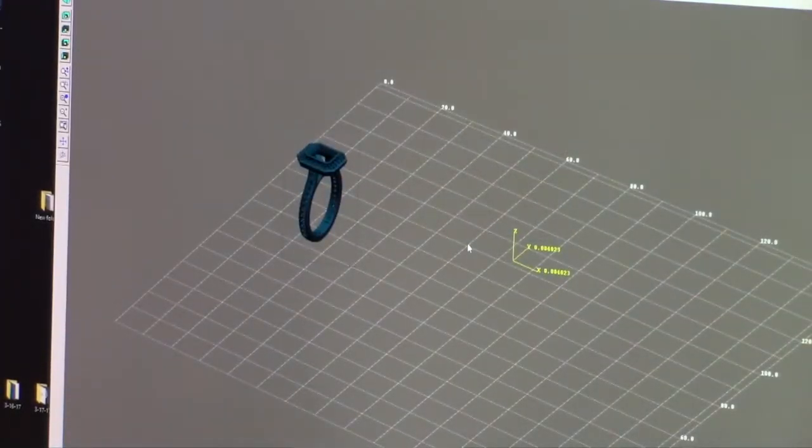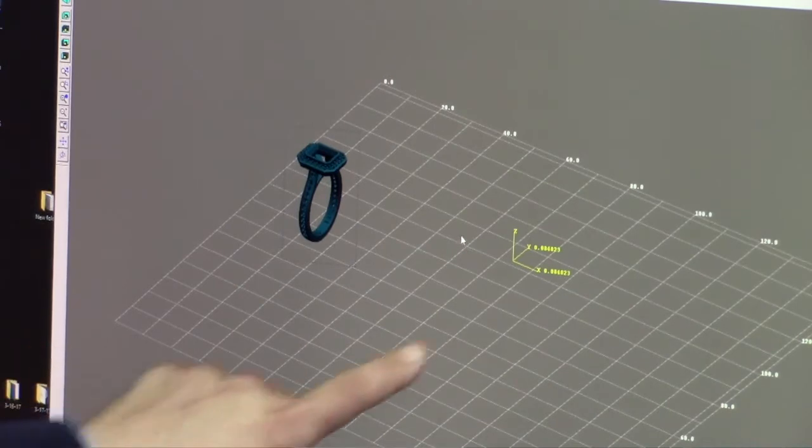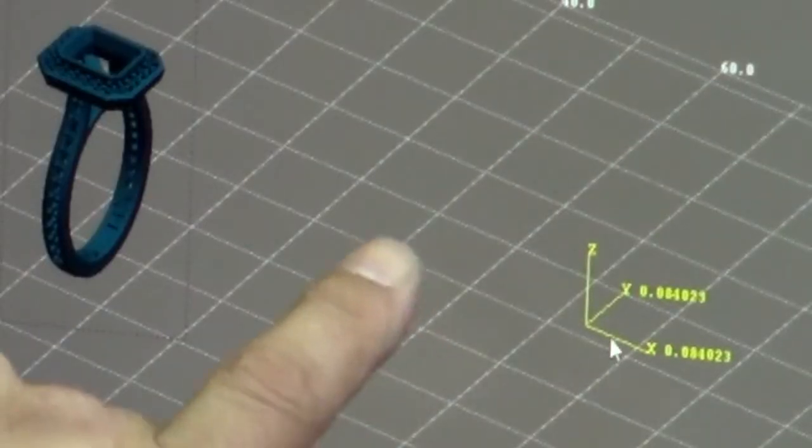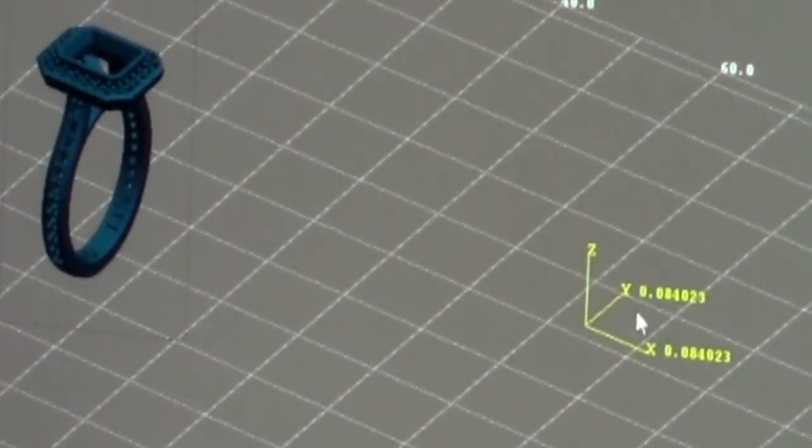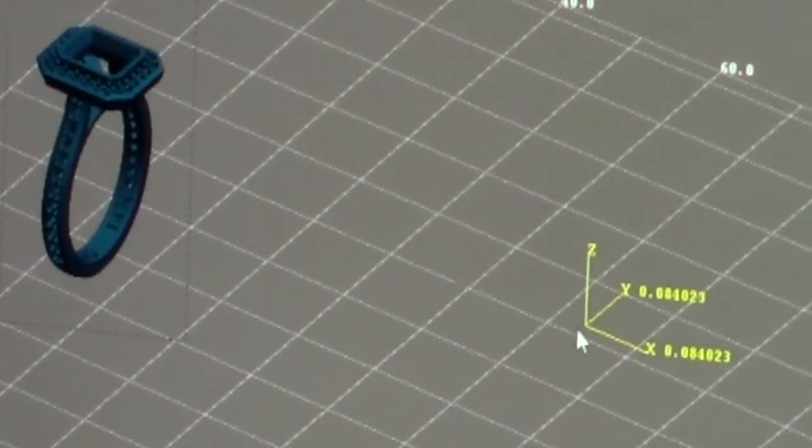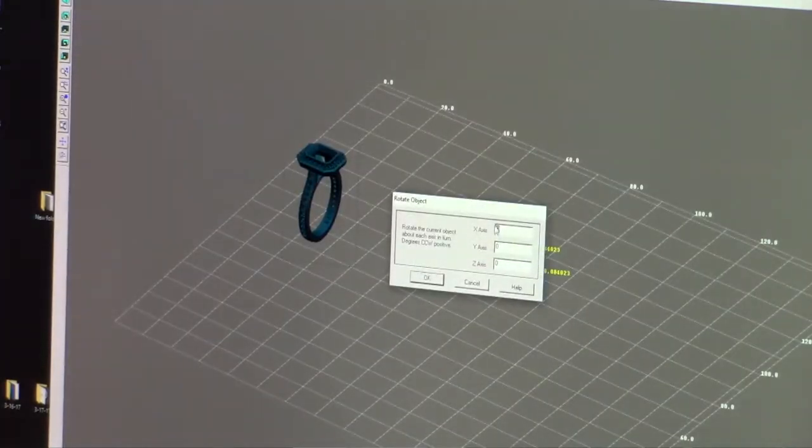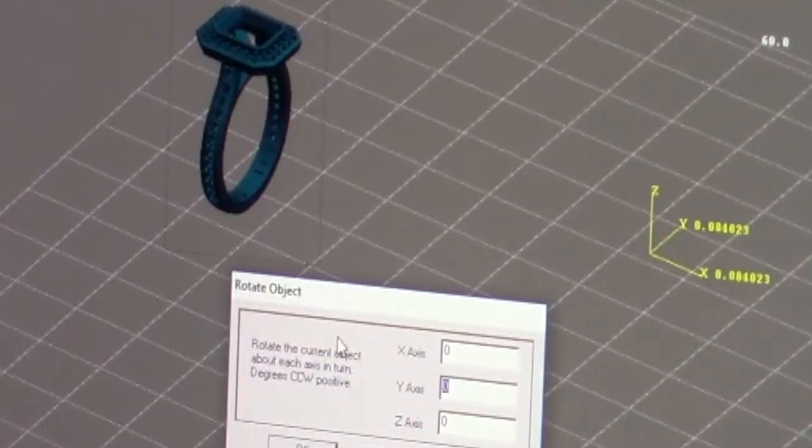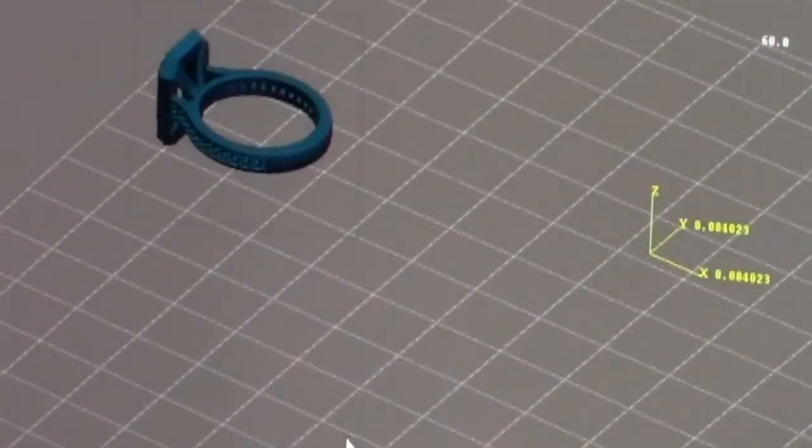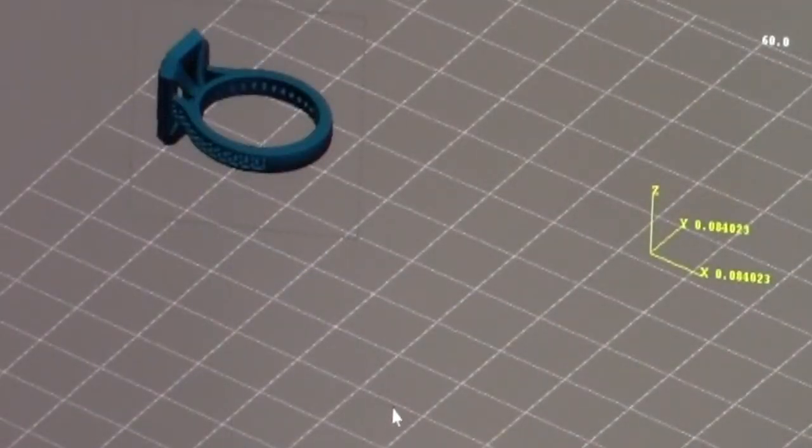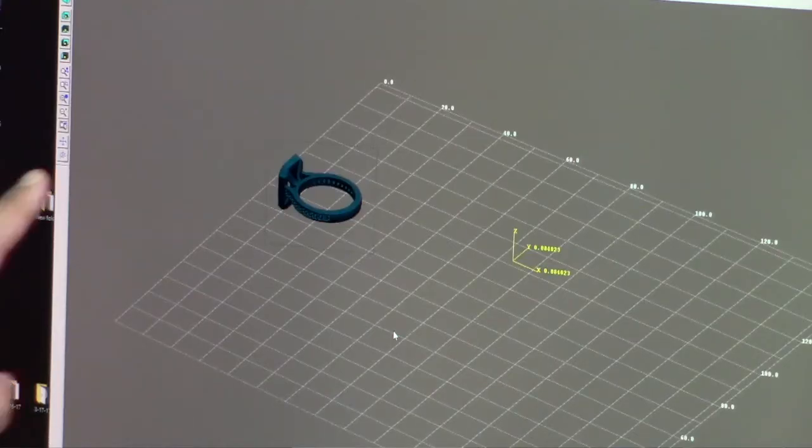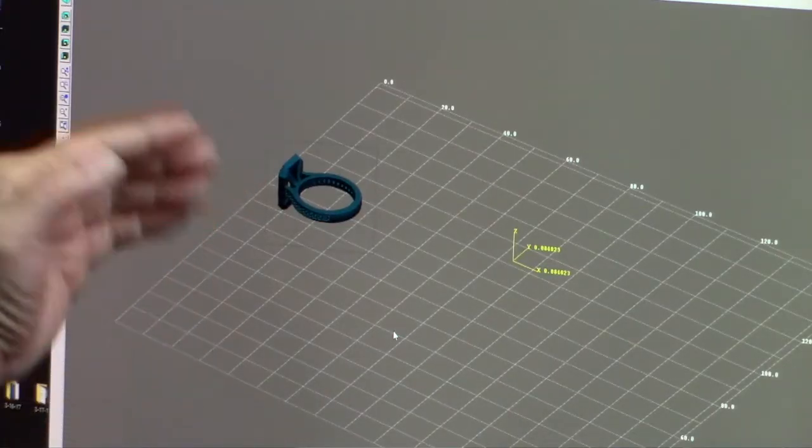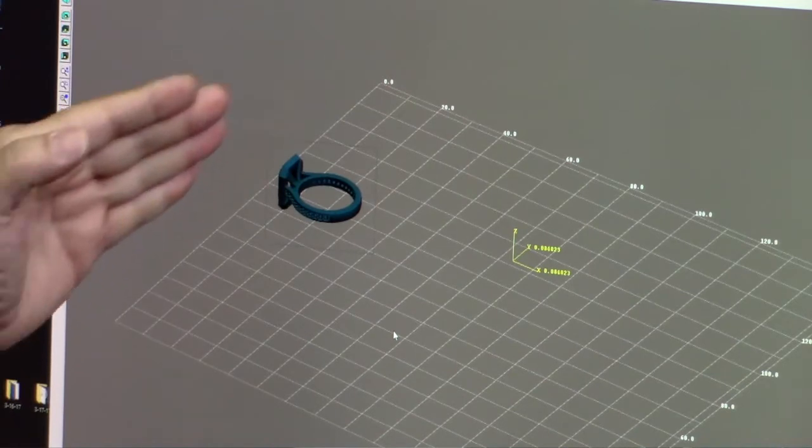Now we want to drop it on the Y. You will notice here your vectors. This is Y, this is X and Z obviously is up and down. So now we're going to the Y and we're going to do negative 90. And this is important. We want the front of this to be facing the cutter.